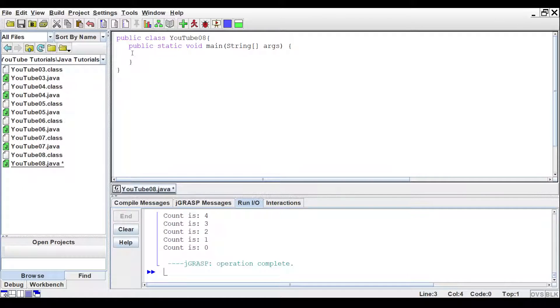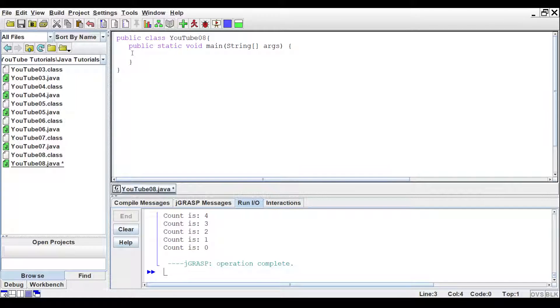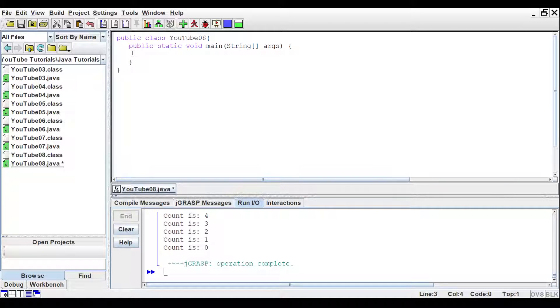Good afternoon, good morning, or good evening. This is the eighth video of this Java series. In this video, I'll show you while loops and how to increment variables very simply.